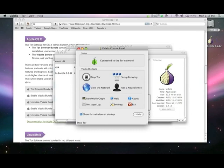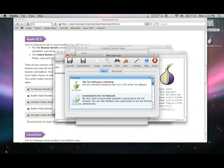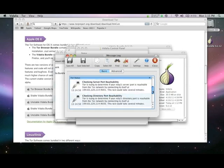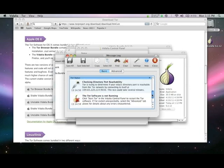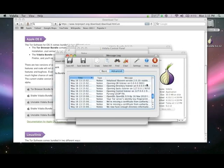Once Tor is restarted, check your message logs. Look for a log entry that says directory port reachability test is successful. If you don't see this message, it means your relay is not reachable from the outside. You should contact your systems administrator about setting up port forwarding.